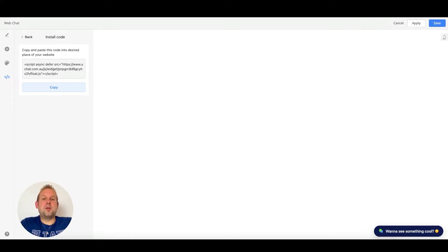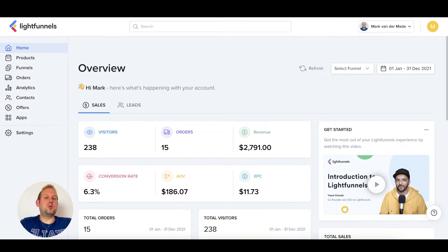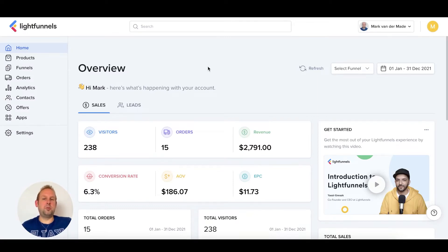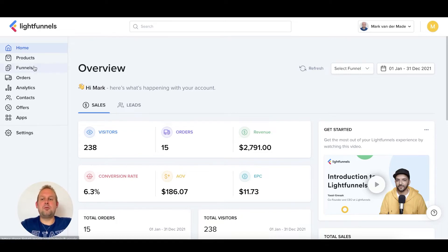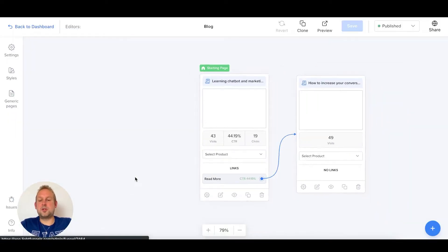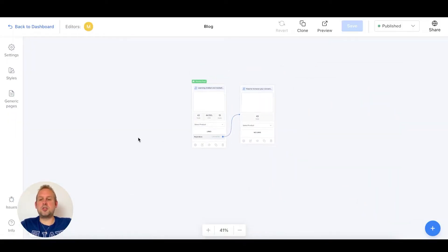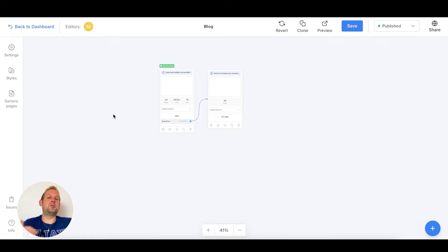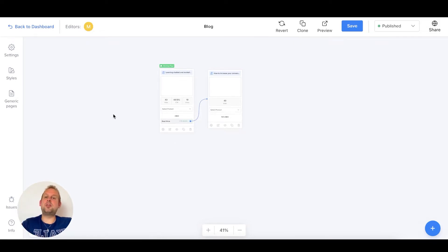For me let's just go towards my LightFunnels account. This is a funnel builder and inside of each funnel I will be able to, let's go to the blog section in this case, I will be able to add the web chat widgets in two different ways.